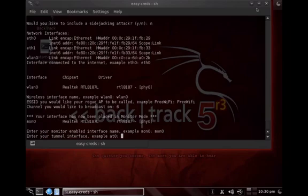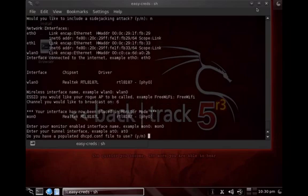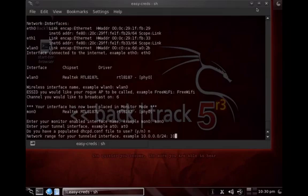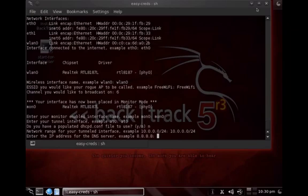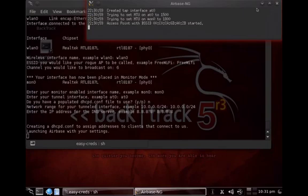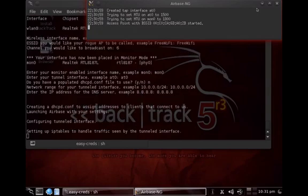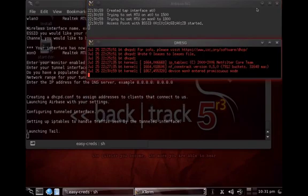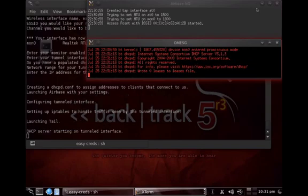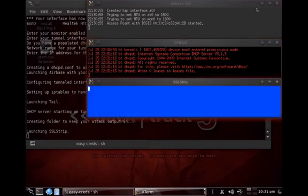The tunnel interface is AT0. For the DHCP server network range we use 10.0.0.0/24, and the DNS server is 8.8.8.8 — Google's DNS. The fake access point is now being set up: it launches airbase-ng to create the access point and sets up IP forwarding through the tunnel interface.